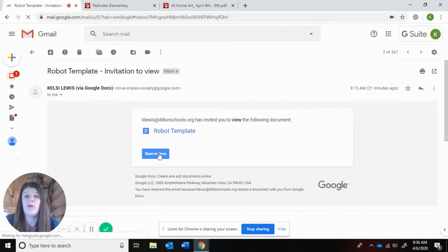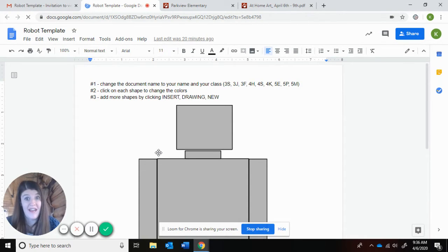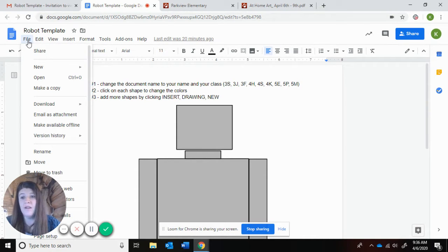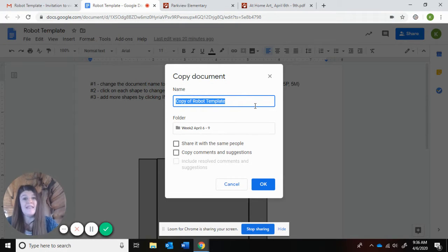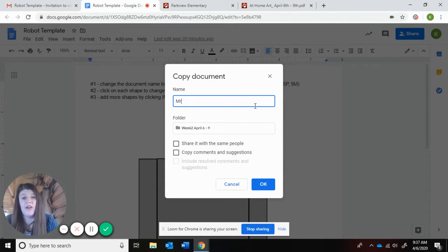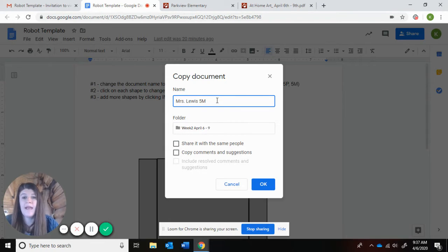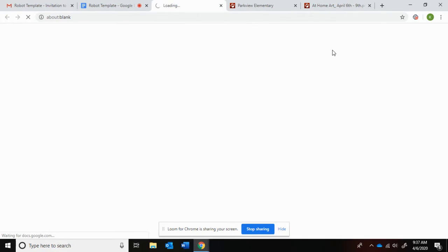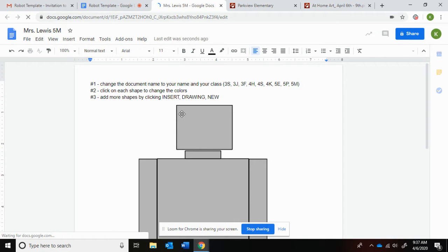When you open that in your docs, I've set it up so that it's just you that can view it. Only I can edit it. So you will have to make a copy. If you go into file, it's the fourth one down, it says make a copy. It says copy of robot template in there. I'd like you to put your name and then your class. Say I'm in Mrs. Millenacky's class, I'd put a five and then M to make sure you put your class in there. If you click OK, it's going to bring up your own document that you get to edit.